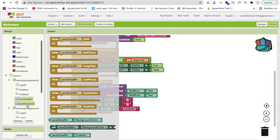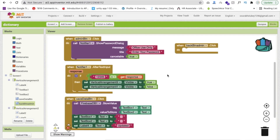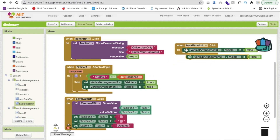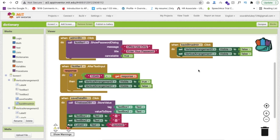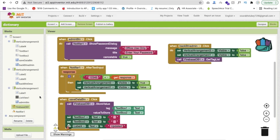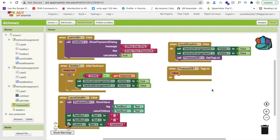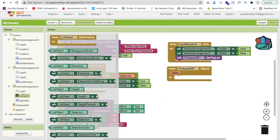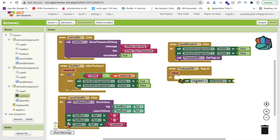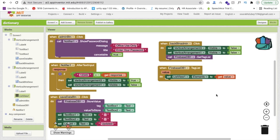Whenever someone clicks on the back button from the admin panel, we need to hide vertical arrangement 3 by setting it to false, and open vertical arrangement 1. But we also have to update the list with the new words. So we need to call Firebase Get Tag List. Whenever we get the tag list back via Firebase's Got Tag List event, we will store all values in our list view by setting list view elements to that list value.